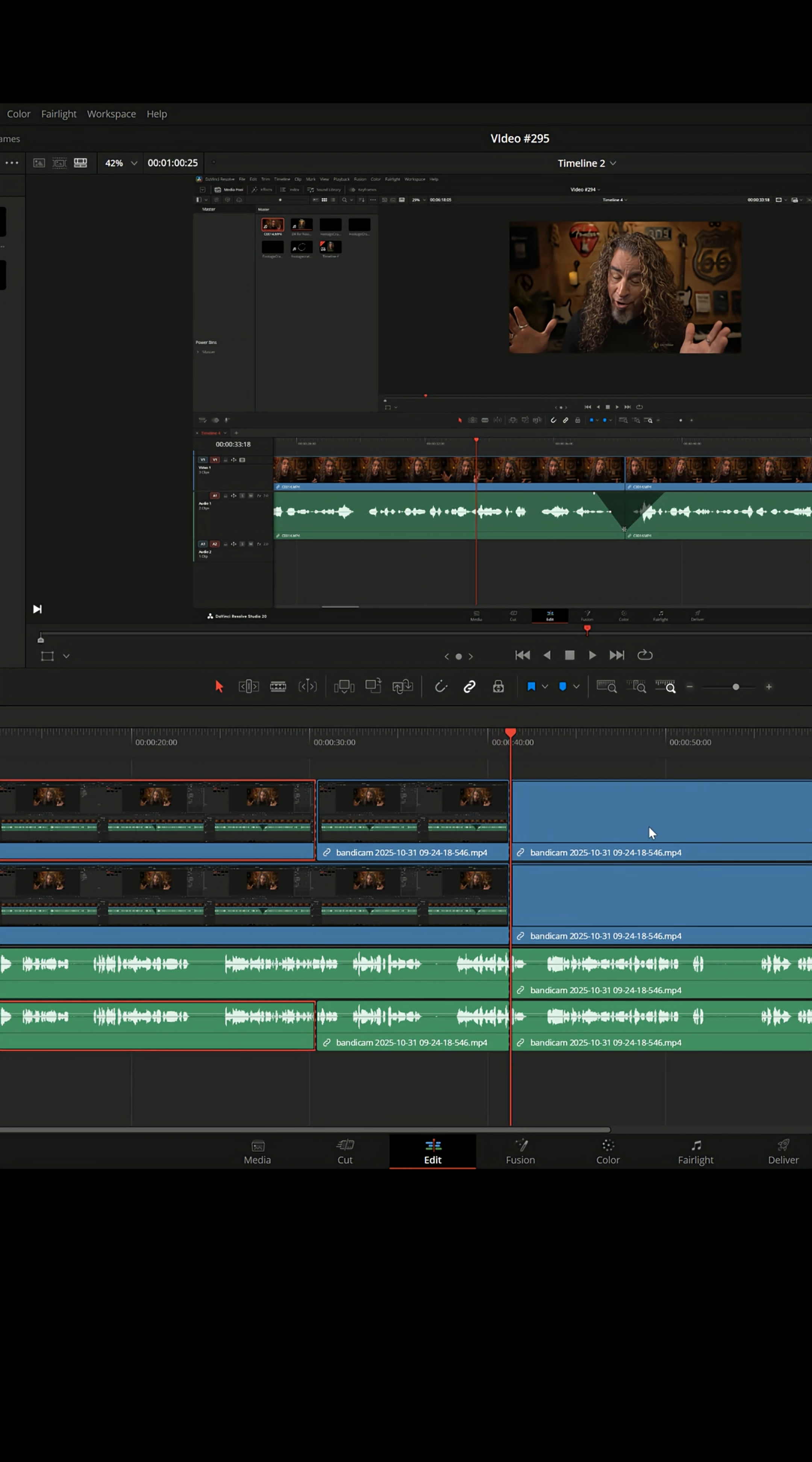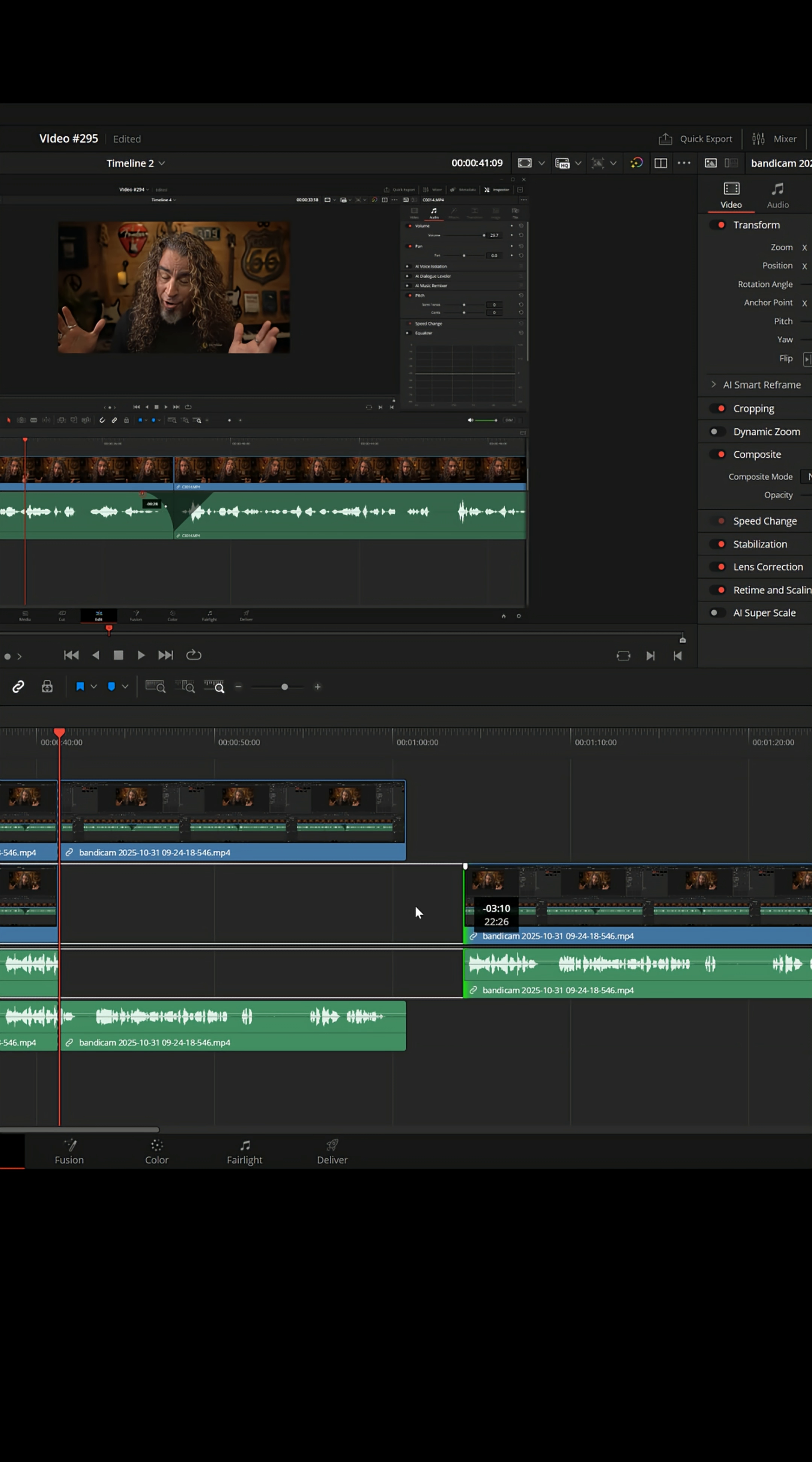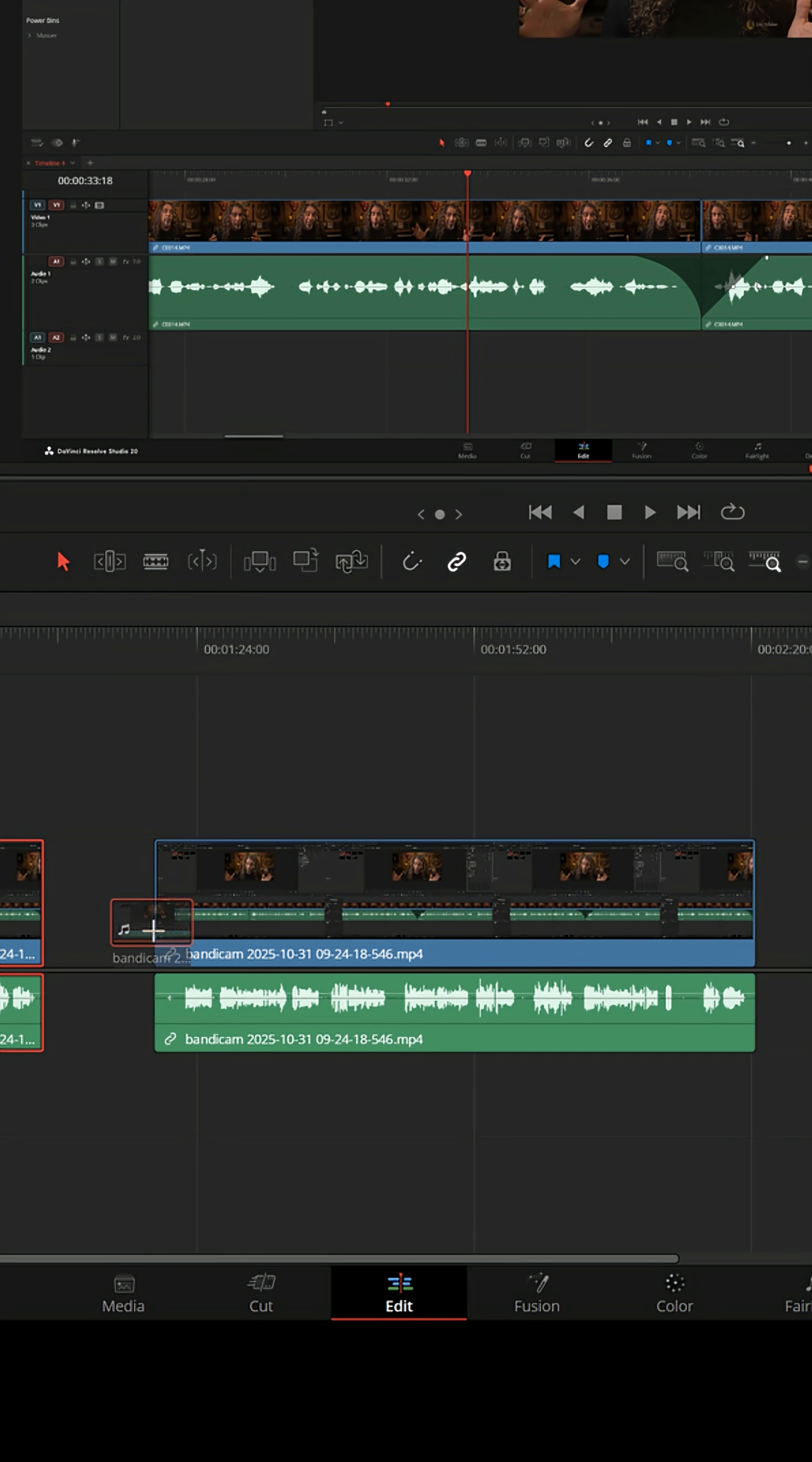No matter how many times I cut them into more pieces, each one of these pieces is going to have all the other information in there. And no matter what I do to the footage in the timeline, it's never going to change the source footage that's saved on your computer. That will always exist as its entire complete clip.